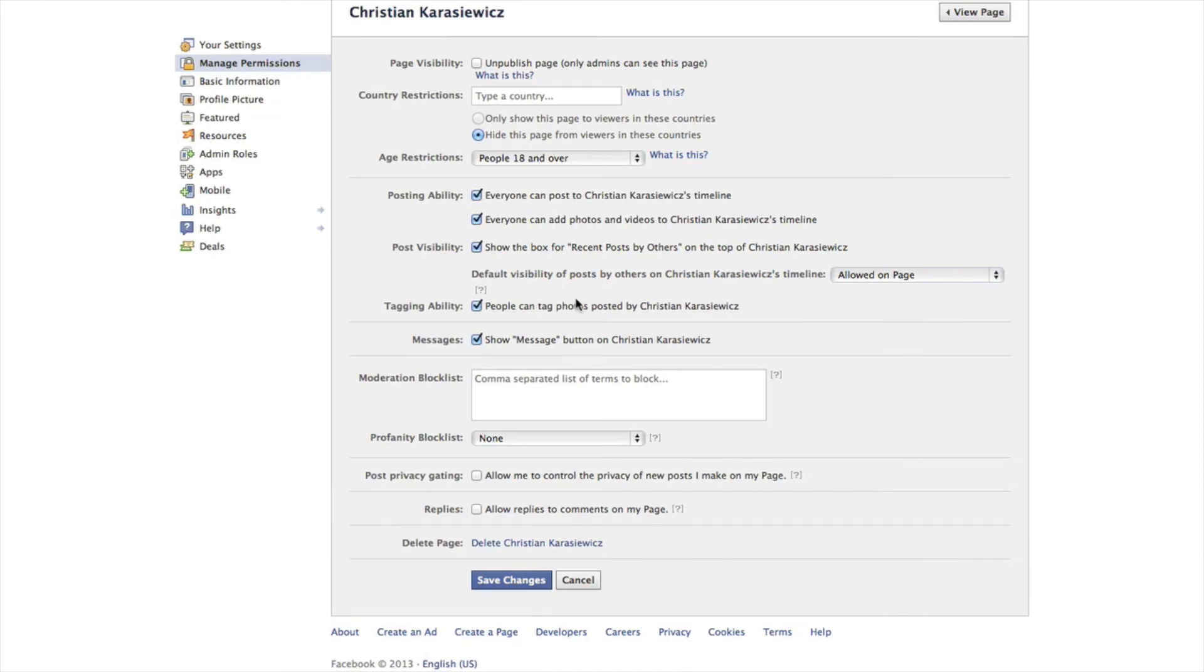You want to go to the replies section and now turn on allow replies to comments on my page and hit save changes.